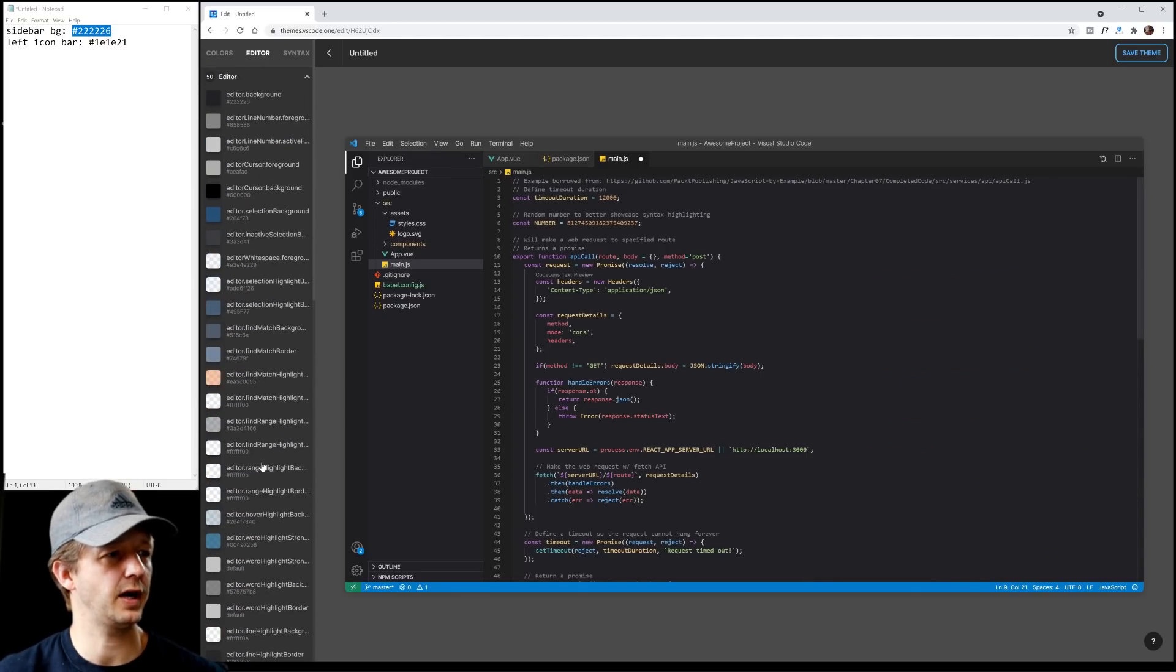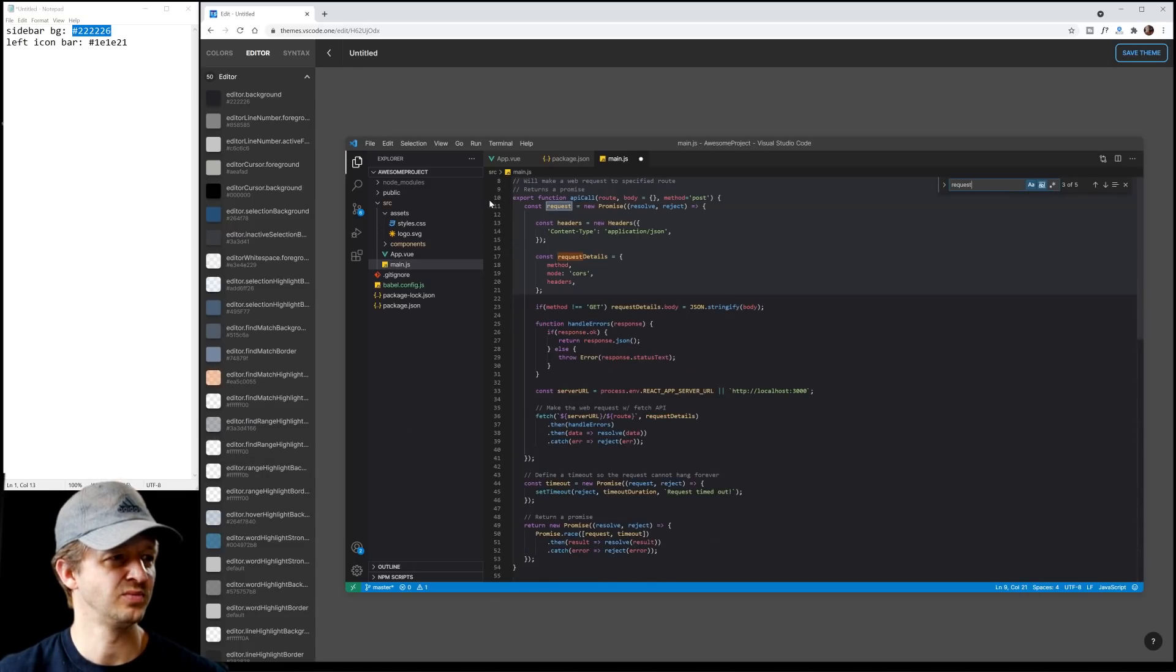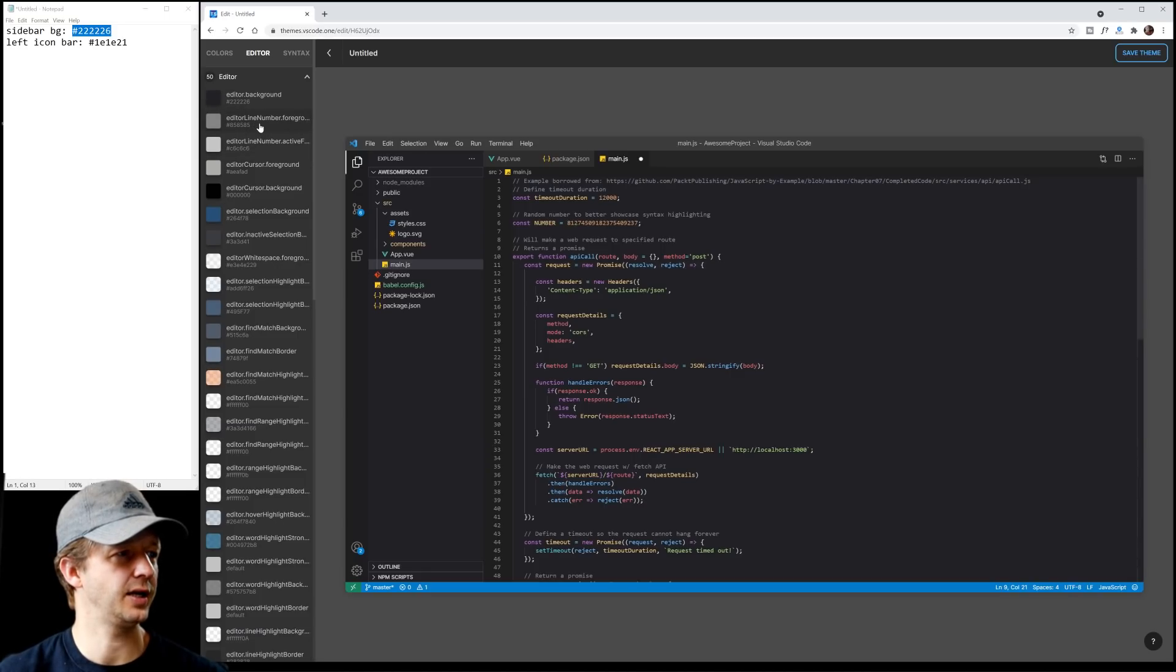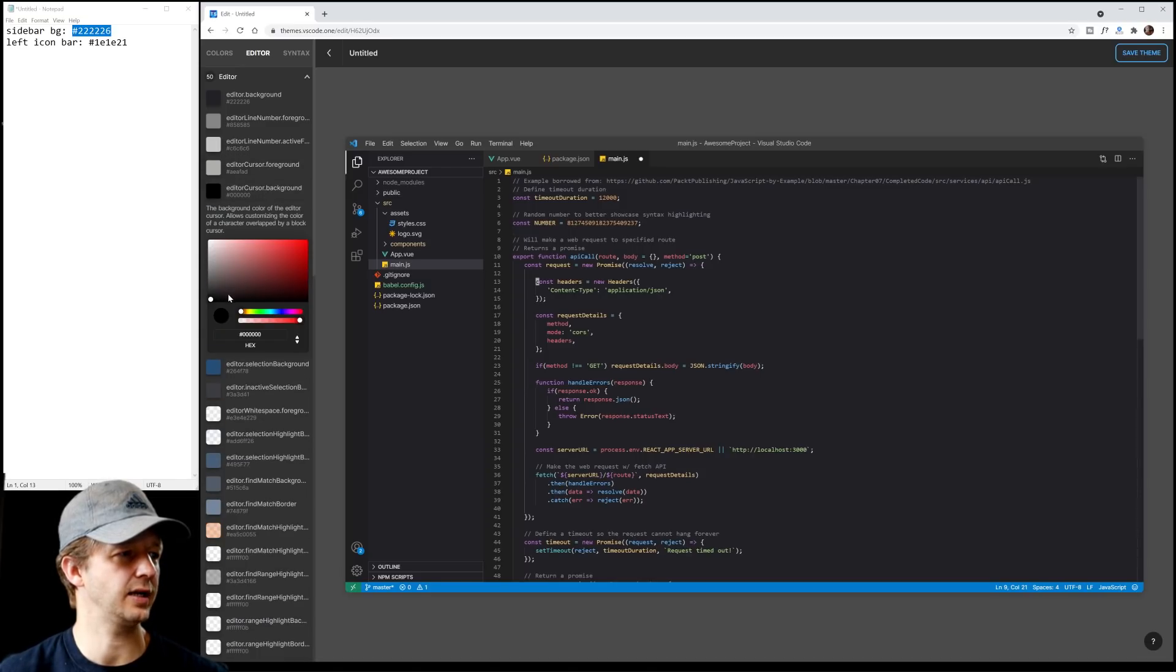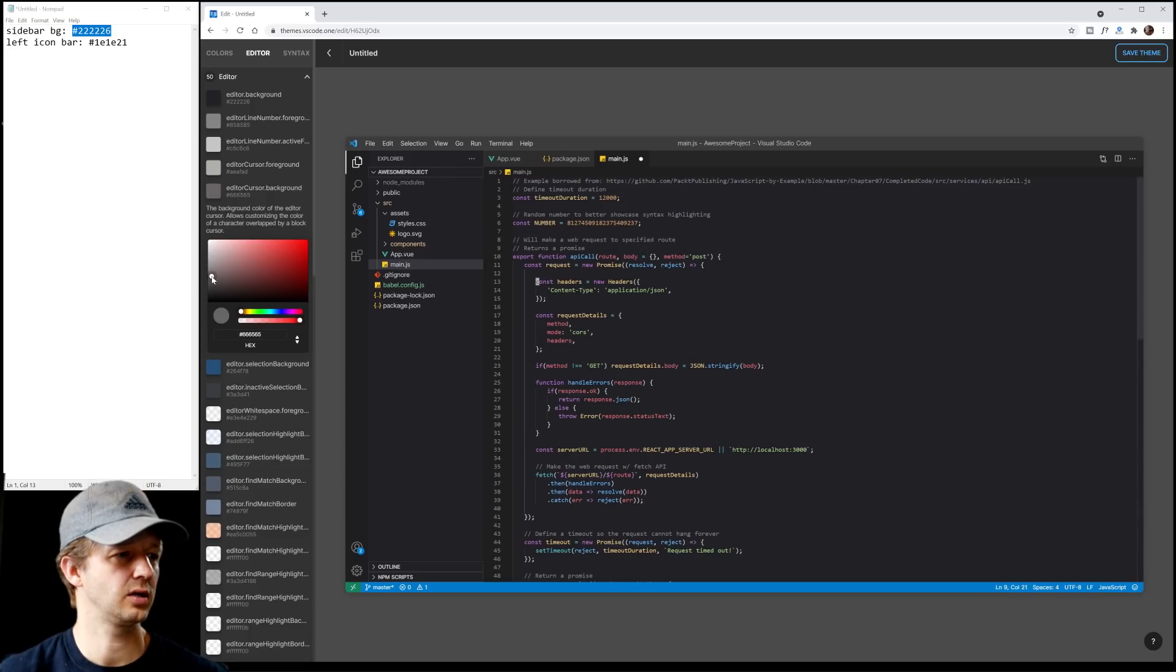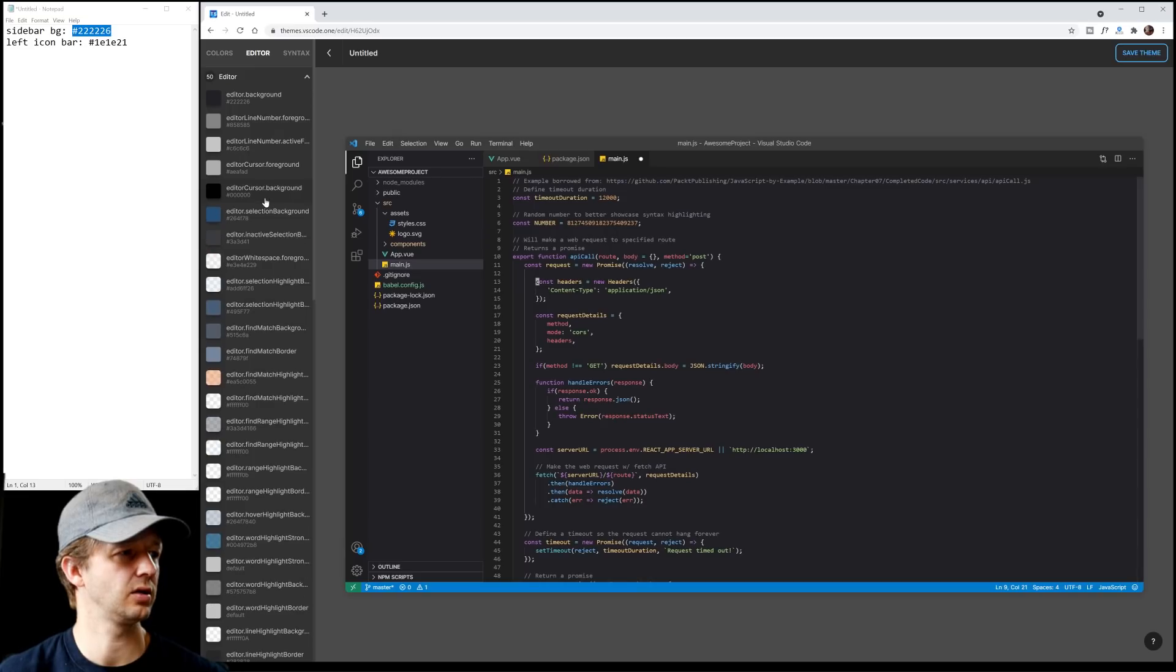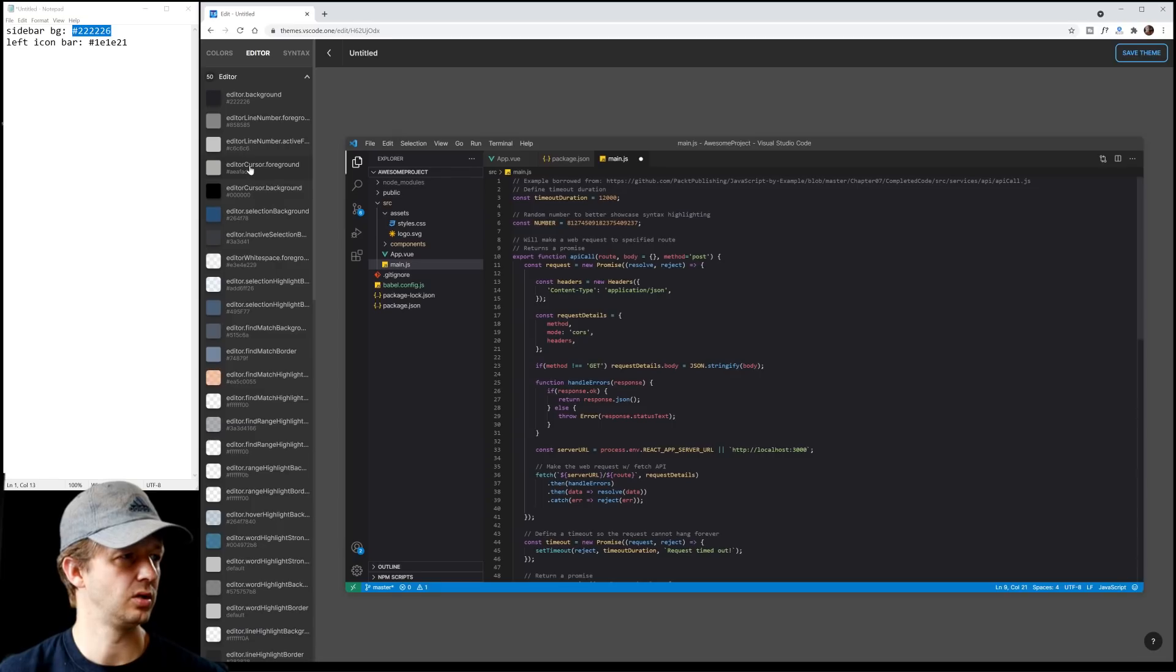Because what I'm trying to find to change right now is this section right here, this little background. Editor line number foreground, I think that might be it. Editor cursor background, what is that? So this is completely black and I see nothing changes. Let's keep on going here.